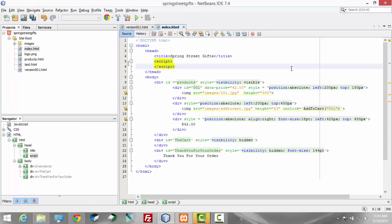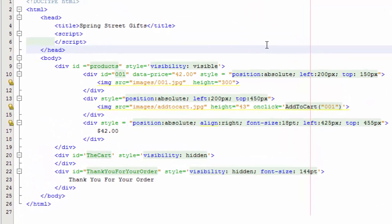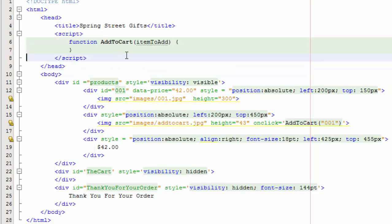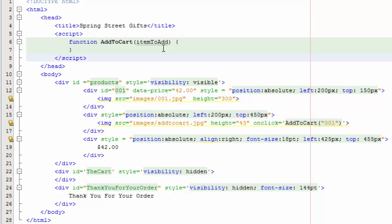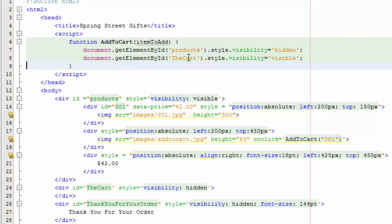So the next step is to create that add to cart function. When we click on the image, we want to do this function right here. That will happen up here in our scripts. So the first thing is we write the function add to cart and we're going to have a parameter that's passed called item to add. We'll use that in a little bit, but first what we want to do is we want to get the products div, which is this right here, and we want to change the visibility to hidden, and we want to get the cart div, which is right here, and we want to change its visibility to visible.